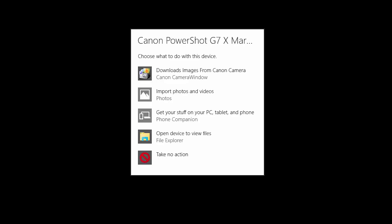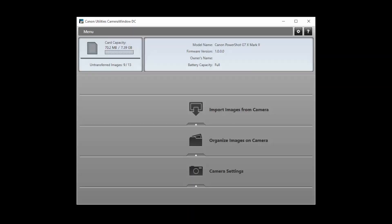The following screen will appear. Click Tap to choose what happens with this device, and select Downloads images from Canon Camera. The Canon Camera window app will open automatically.